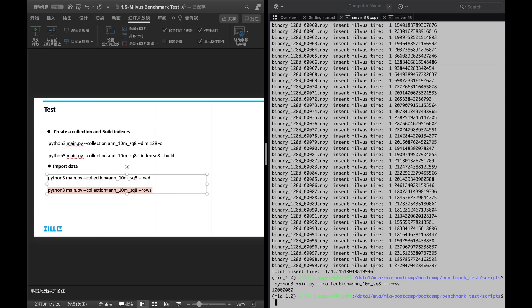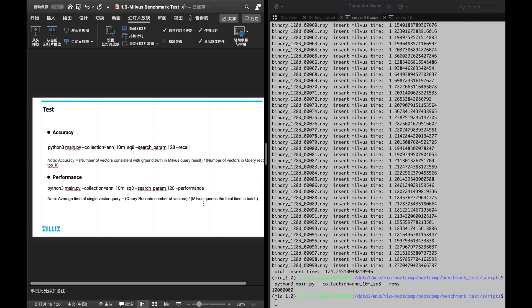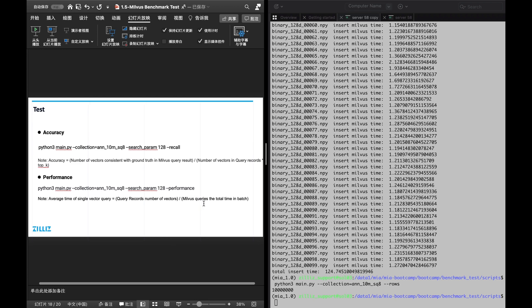After all above steps are completed, we can conduct an accuracy test and a performance test. For the accuracy test, the average accuracy equals the number of vectors whose Milvus query results agree with the ground truth, divided by the number of vectors in the query set multiplied by top K. For the performance test, the average time for a single vector query equals the total time for Milvus batch queries divided by the number of vectors in the query set. The search param represents the nprobe value.